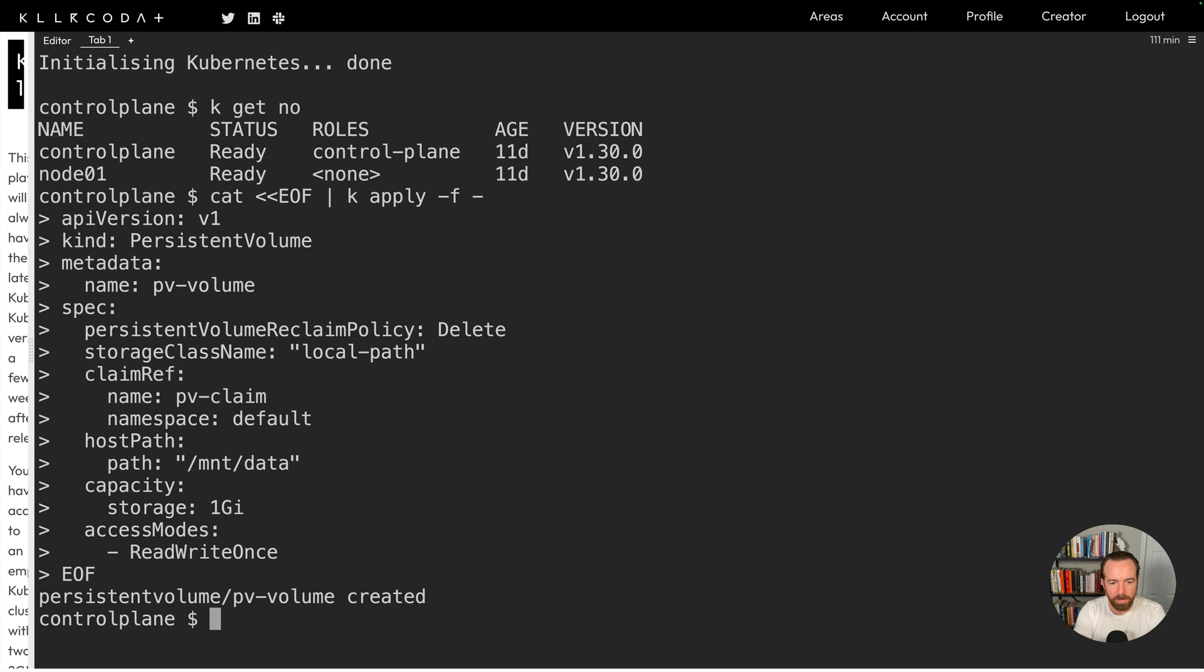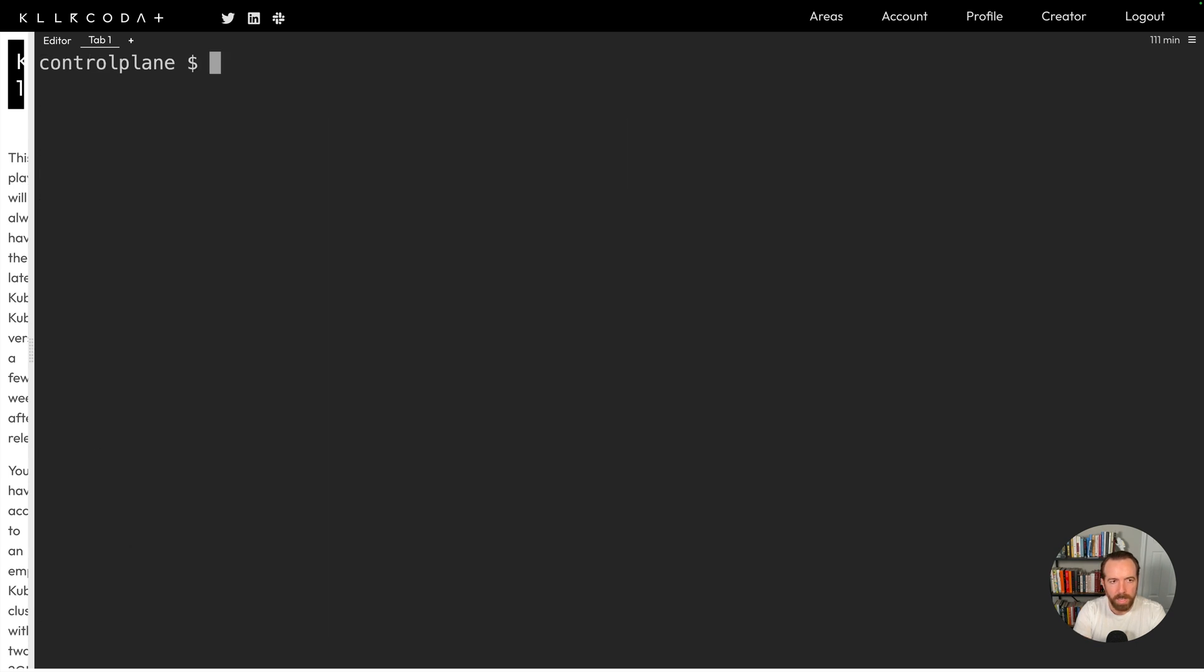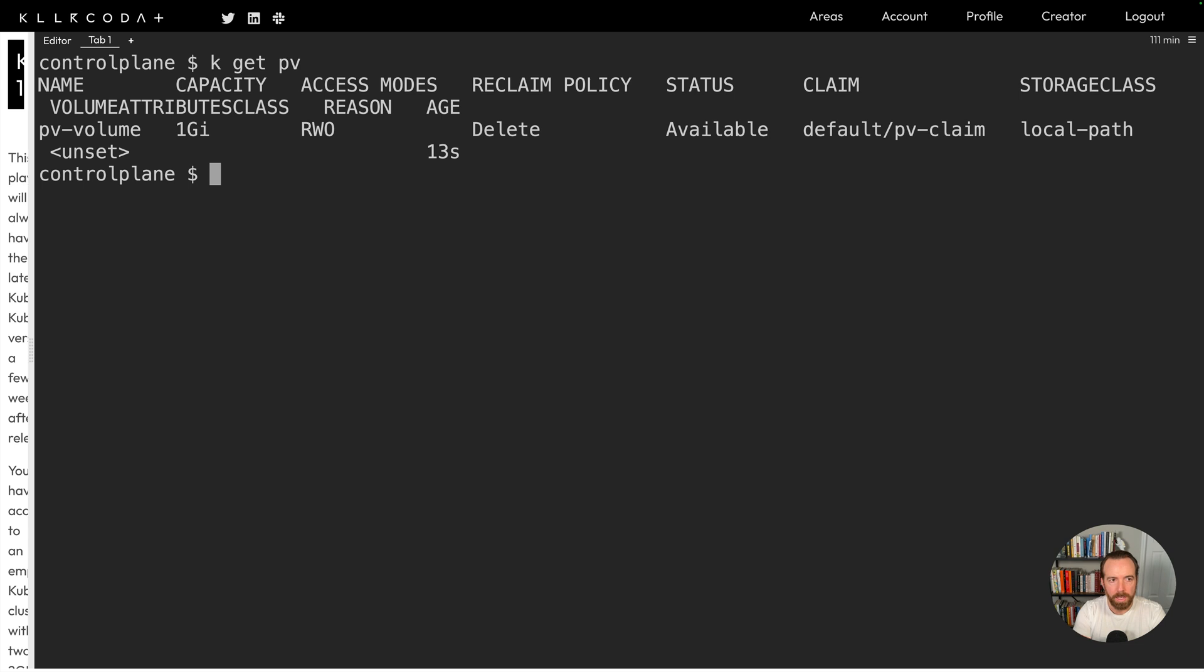And that volume has been created. So we can do a clear to clear the screen. And a kubectl get pv. K is short for kubectl. PV is short for persistent volume. And now we see our persistent volume has been created. It's available. So now let's create our PVC so that we can bound that to this volume.